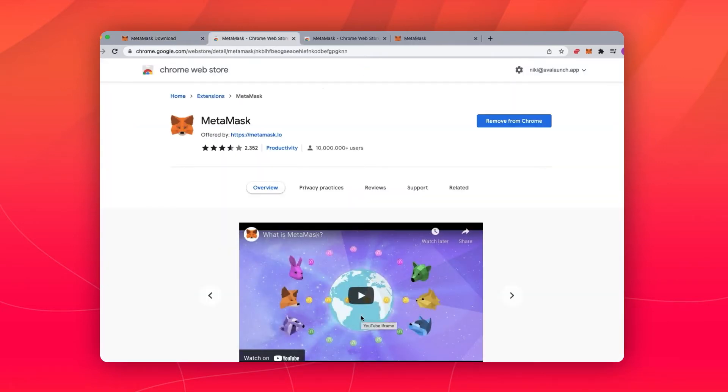Once you install it, it will give you a 12-word phrase which you will need to back up, but that's beyond the scope of this video tutorial.